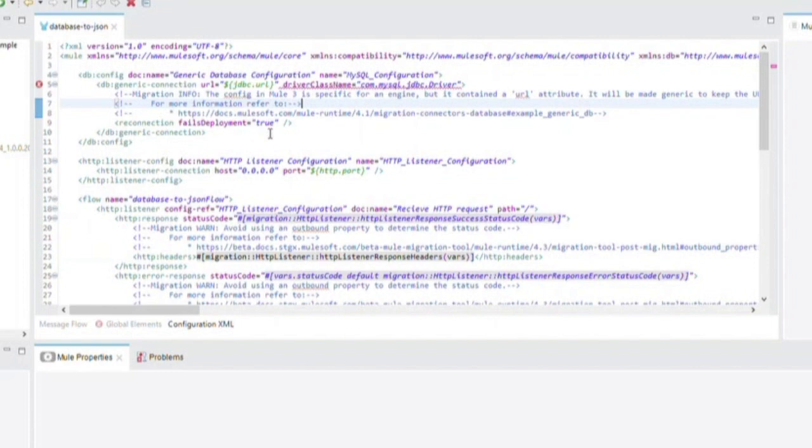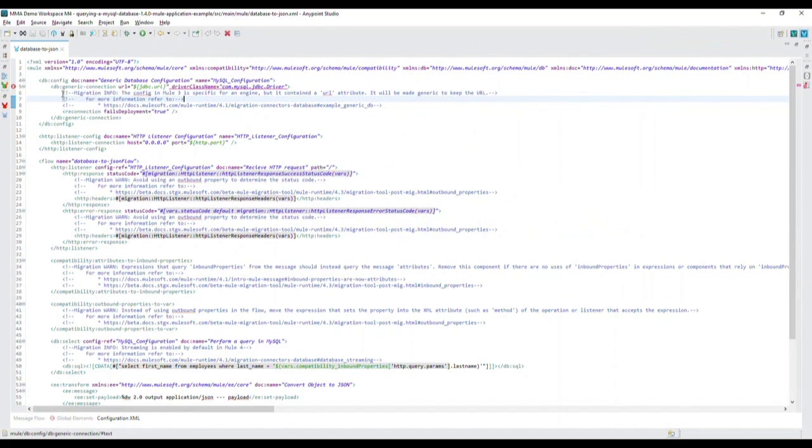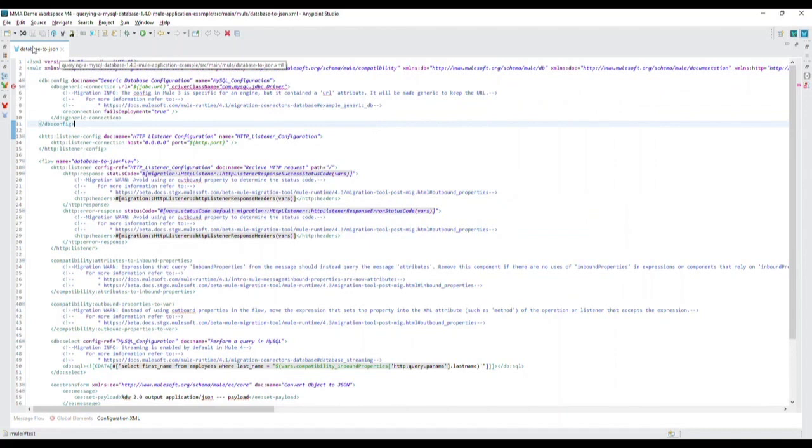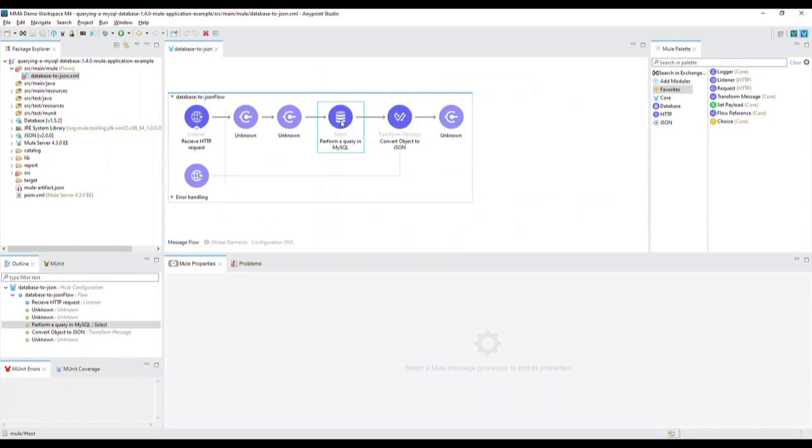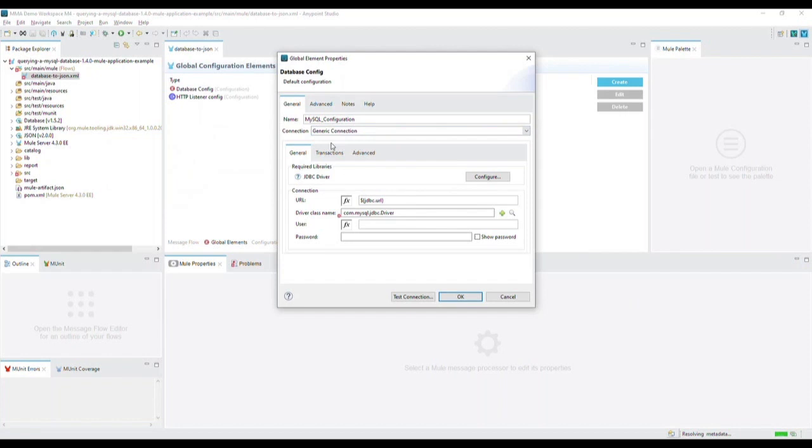Let's start from the top down and address each one of these. Firstly, in the database config, there is a note about the MySQL connection using the URL attribute. MMA has set the global connector configuration to the generic type to preserve the URL attribute used in the Mule3 application. However, because the app uses a MySQL database, you can change the global configuration connection type in the settings to a MySQL connection. If we go back to the message flow and double click on the Perform a Query in MySQL processor and then inspect the current configuration, you will see that the connection is set to Generic Connection.